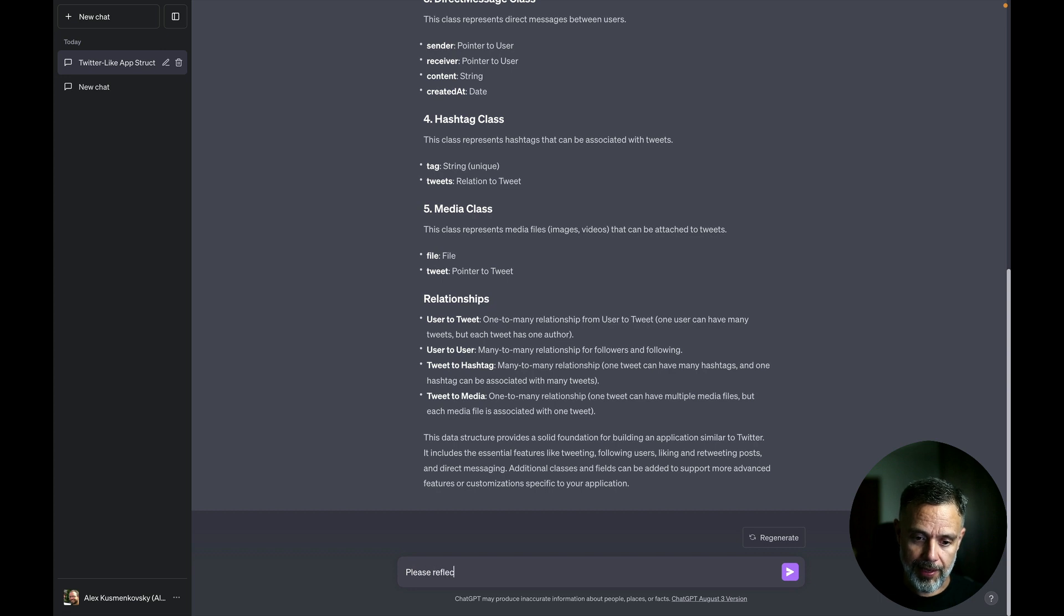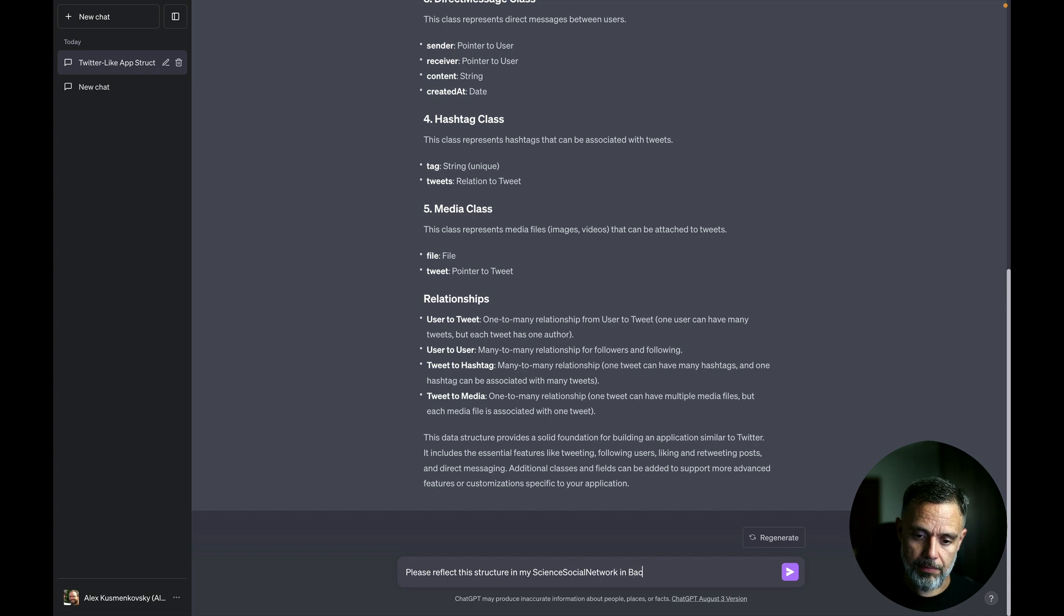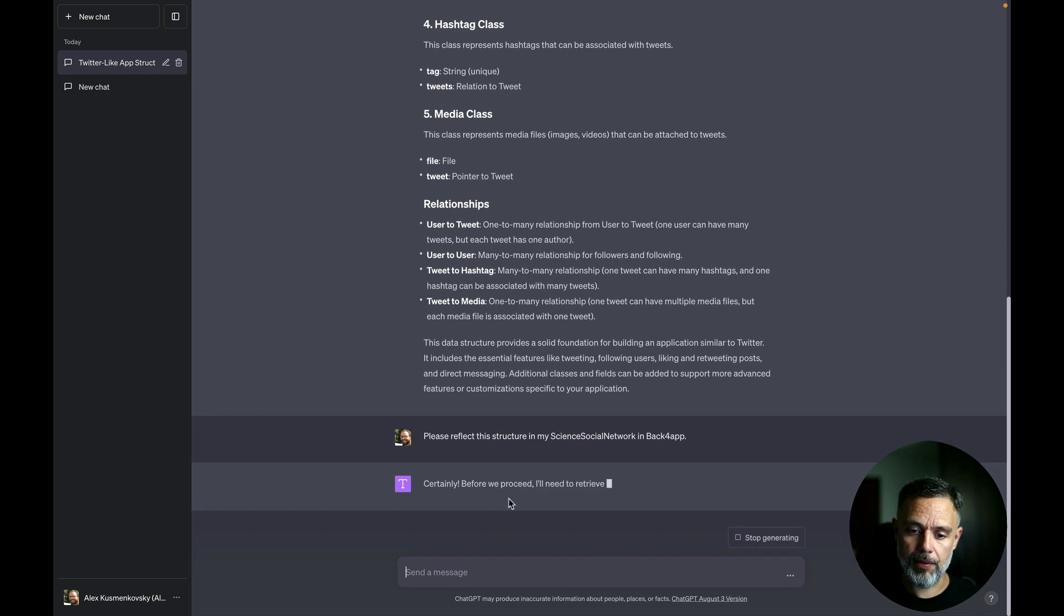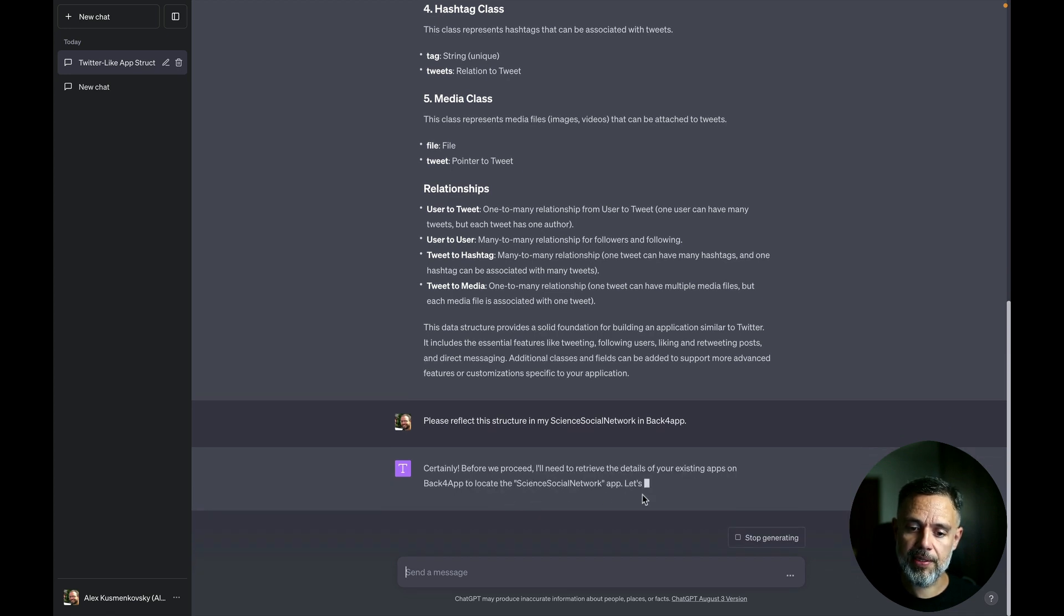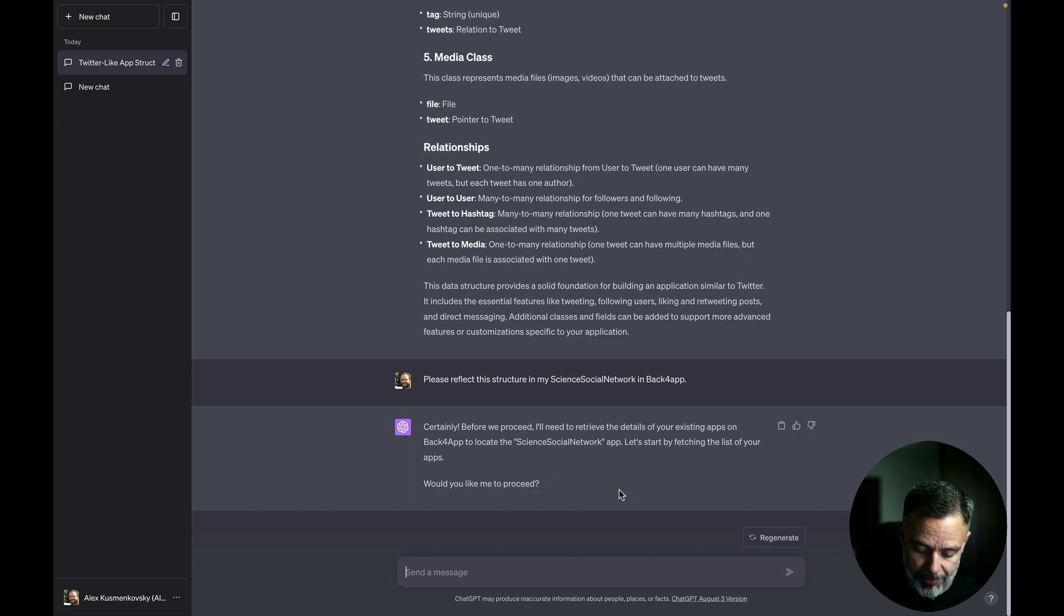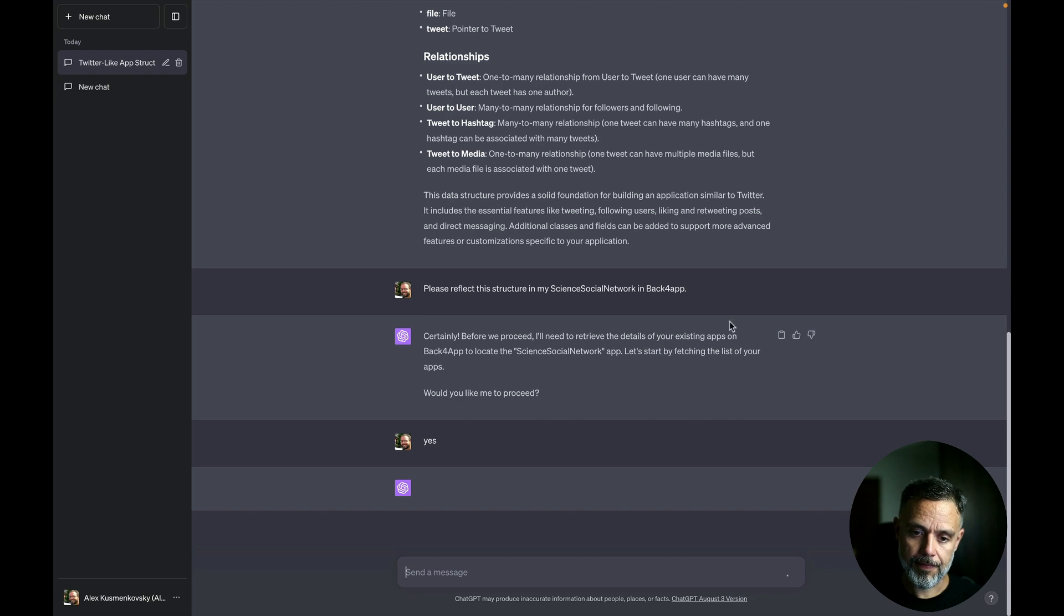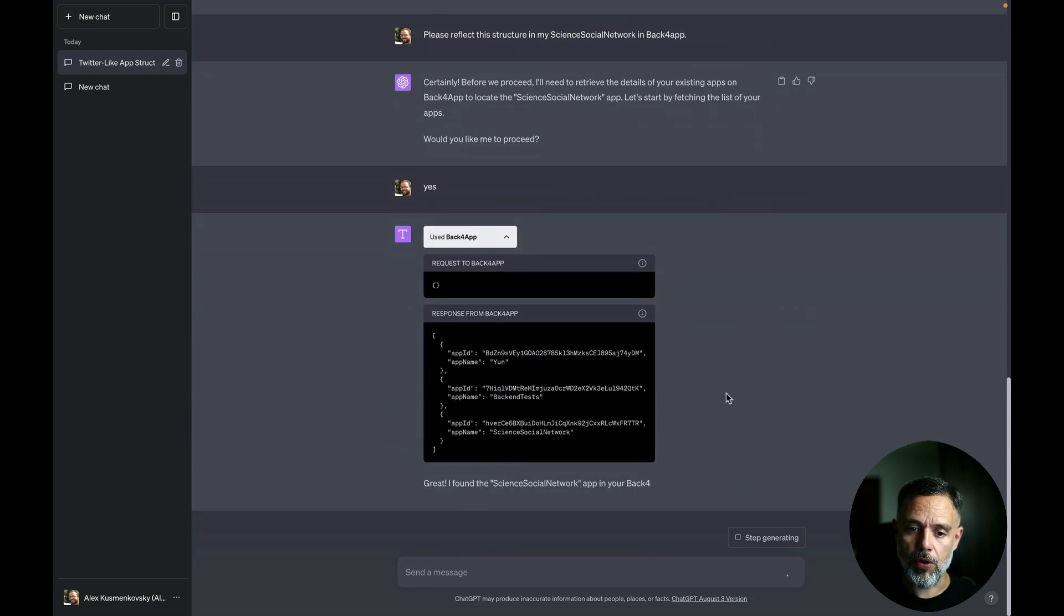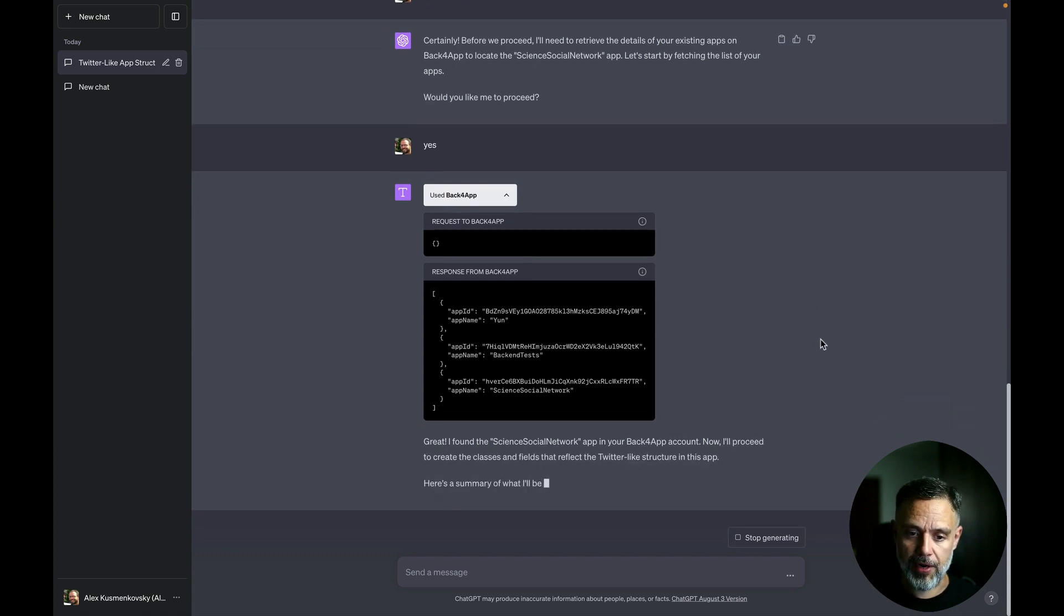So let's do that. Please reflect this structure in my Science Social Network in Back4App. And once again, it will show the green box that I can use to ask me if I want to proceed. So yes. And here is the green box that will show all the comments sent to and from Back4App.